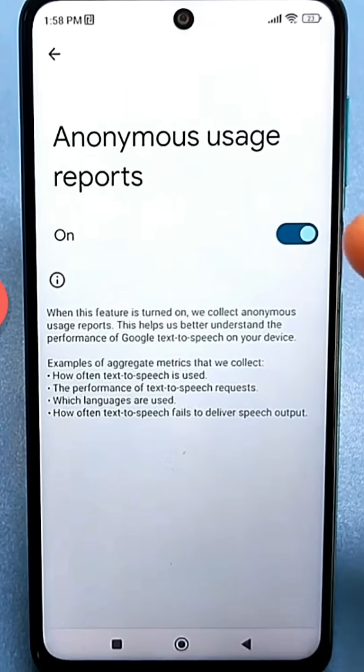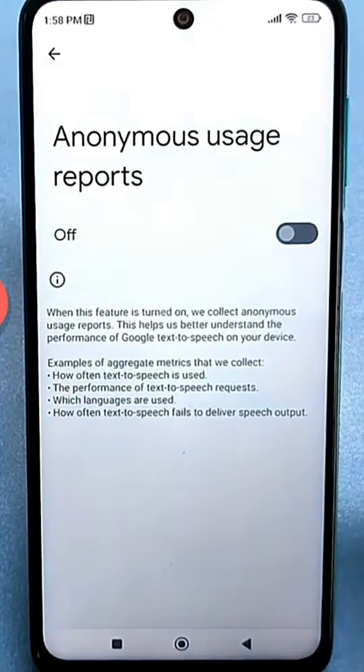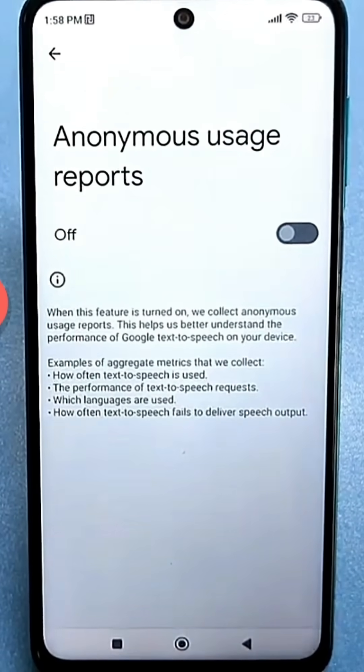So, let's disable it and reboot our smartphone. Subscribe to the channel, leave comments, and like it.